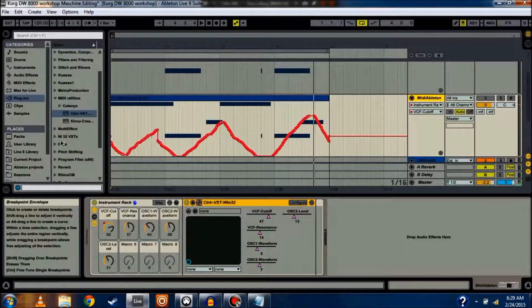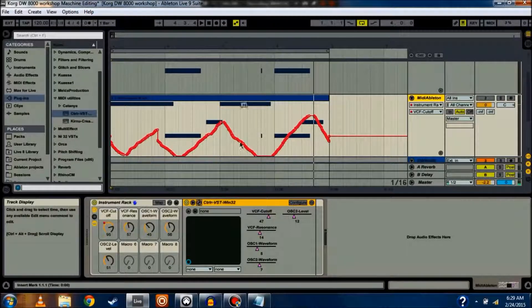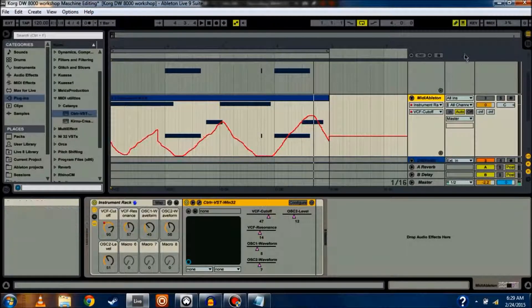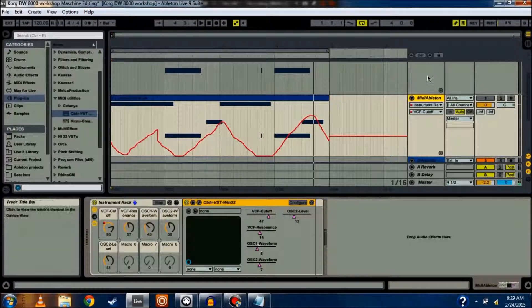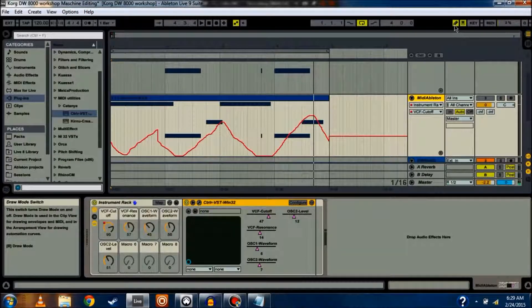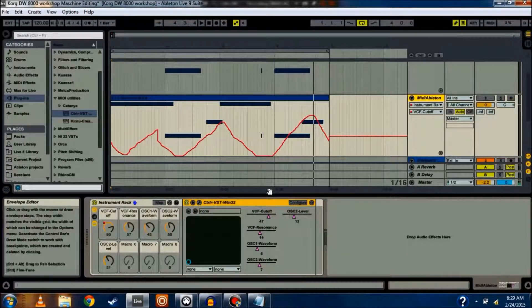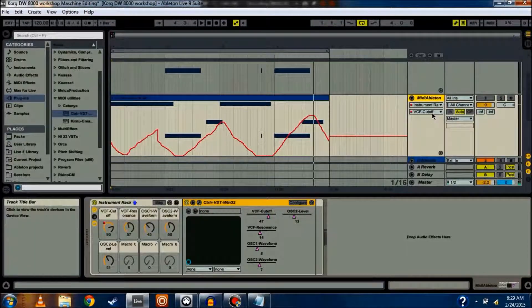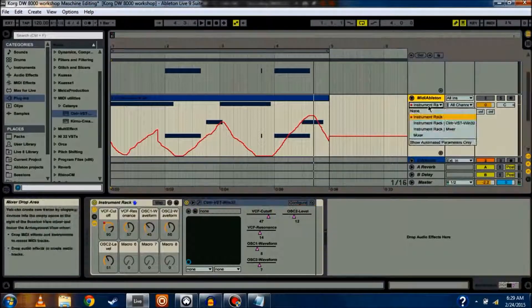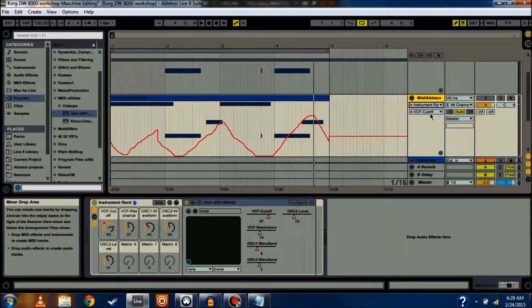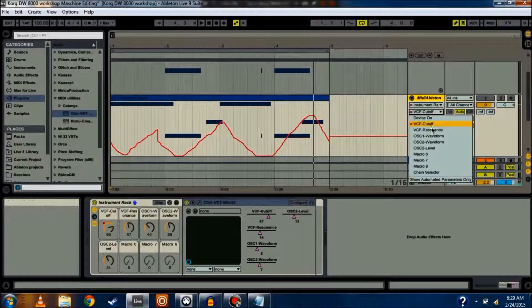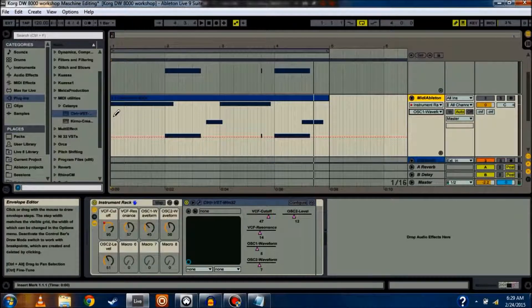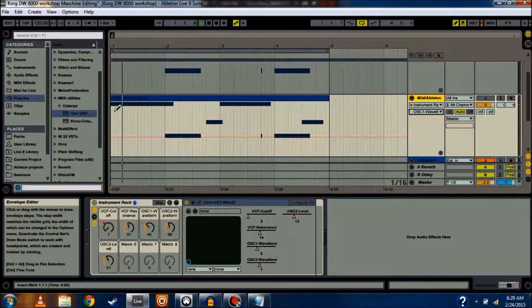I can do that for any parameter inside the synth. I can do it live with the knob or the macro knob there. I can also use my draw tool up here in the top right to control certain parameters. So, let's say I want to do, instead of Cutoff, I want to do Oscillator 1 Waveform. Okay, hit play.